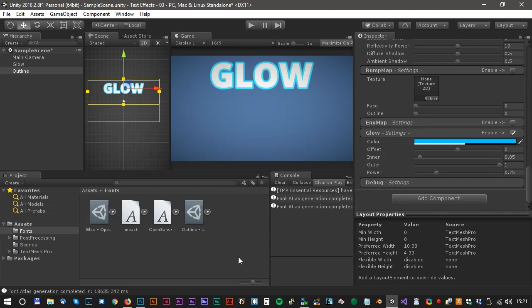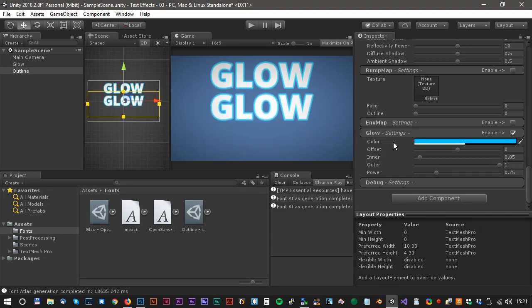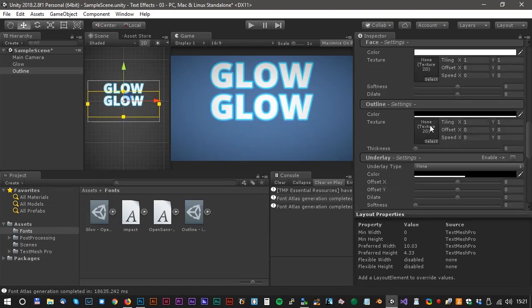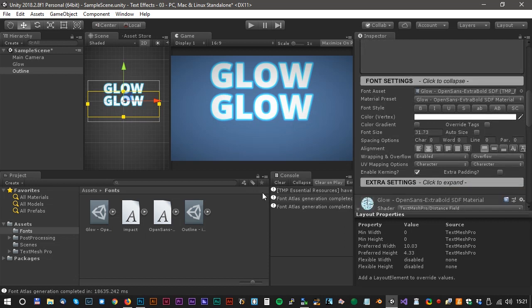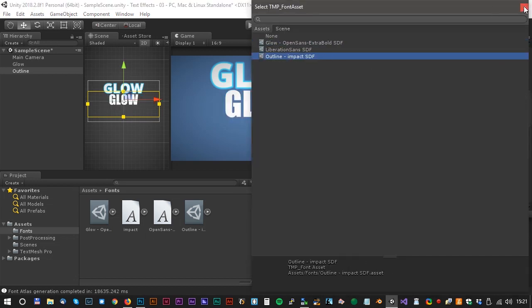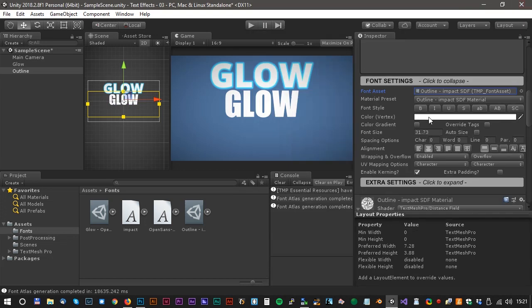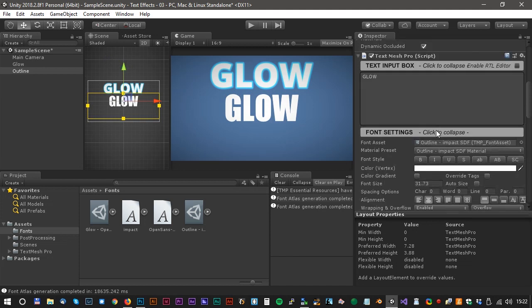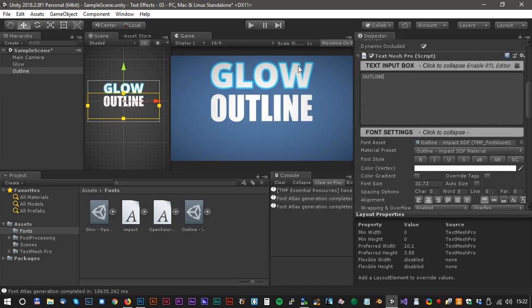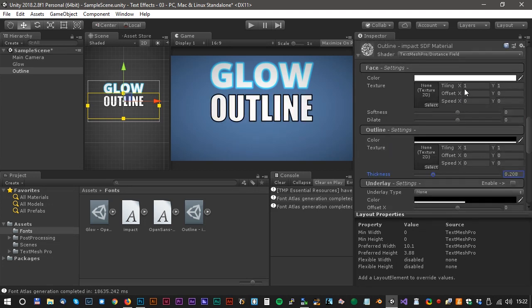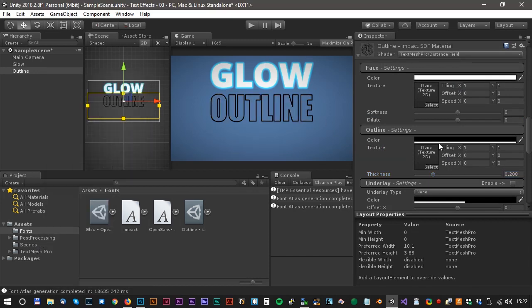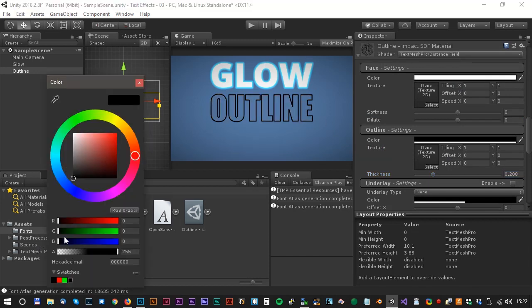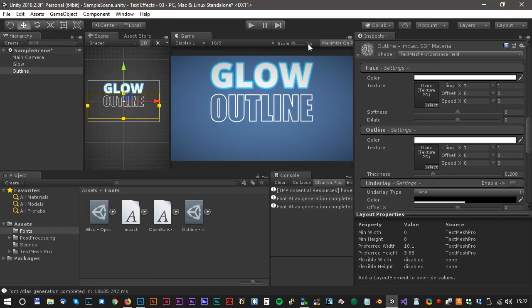Now let's drag the new text into the center of the screen. Now we can change the font asset. We can just click here and select the new outline font. We should call it something like Outline. We can change the outline to maybe 0.2 or something and the color to white. Yes, it looks awesome.